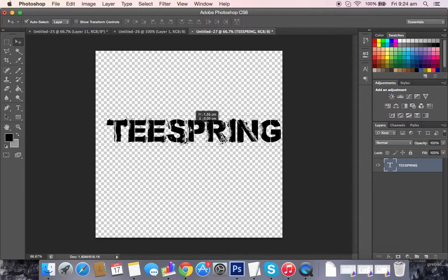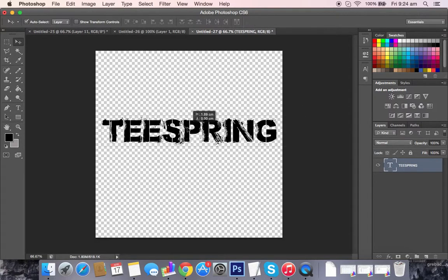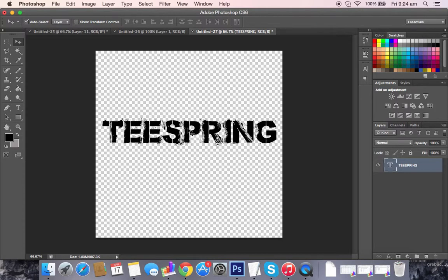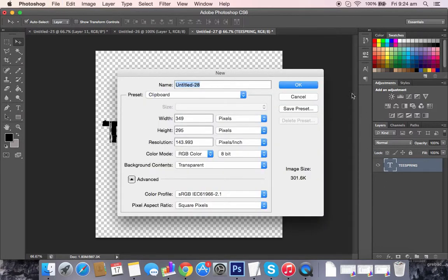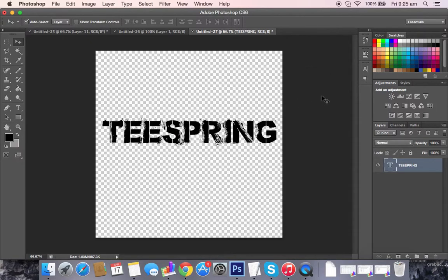Say we want to add a border to this text. What we'll have to do is first of all add another layer.